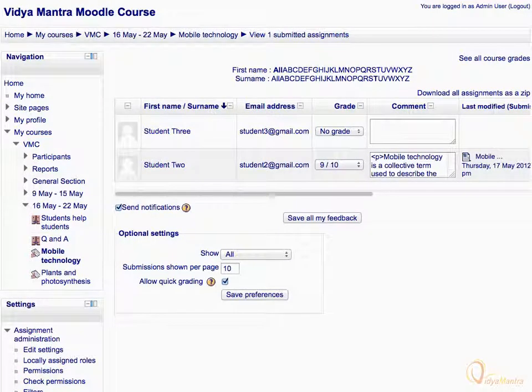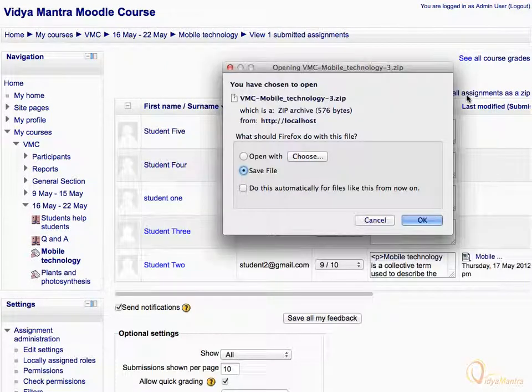There are only two contacts having surname starting with T: Student 2 and Student 3. You can also download all assignments as a single zip file. Click on the link Download All Assignments as a Zip. Select Save File and click OK.